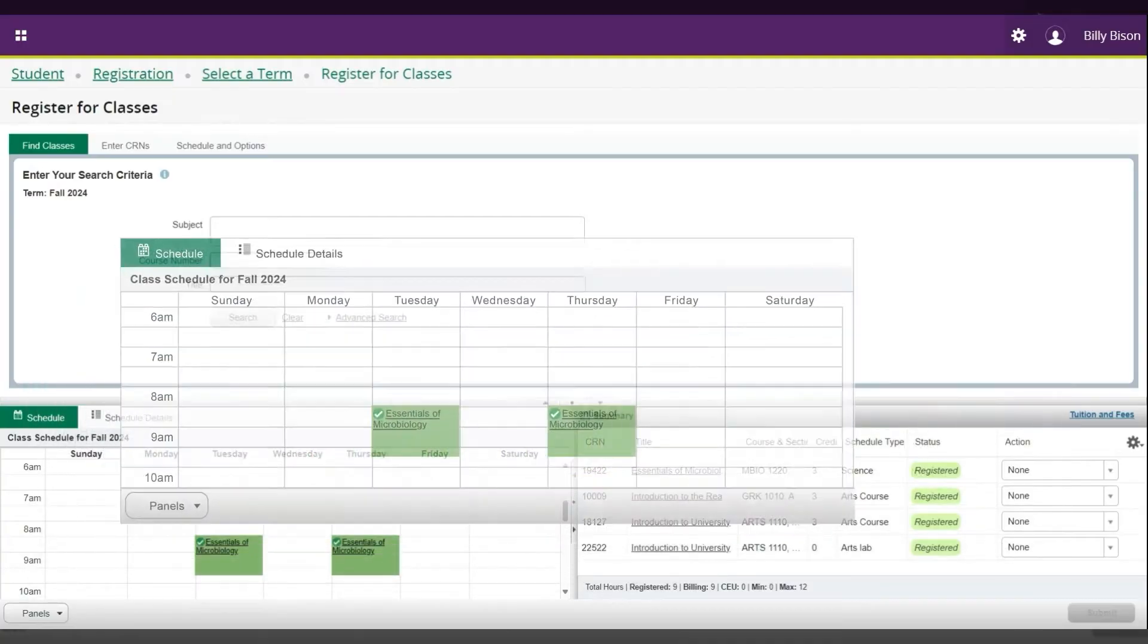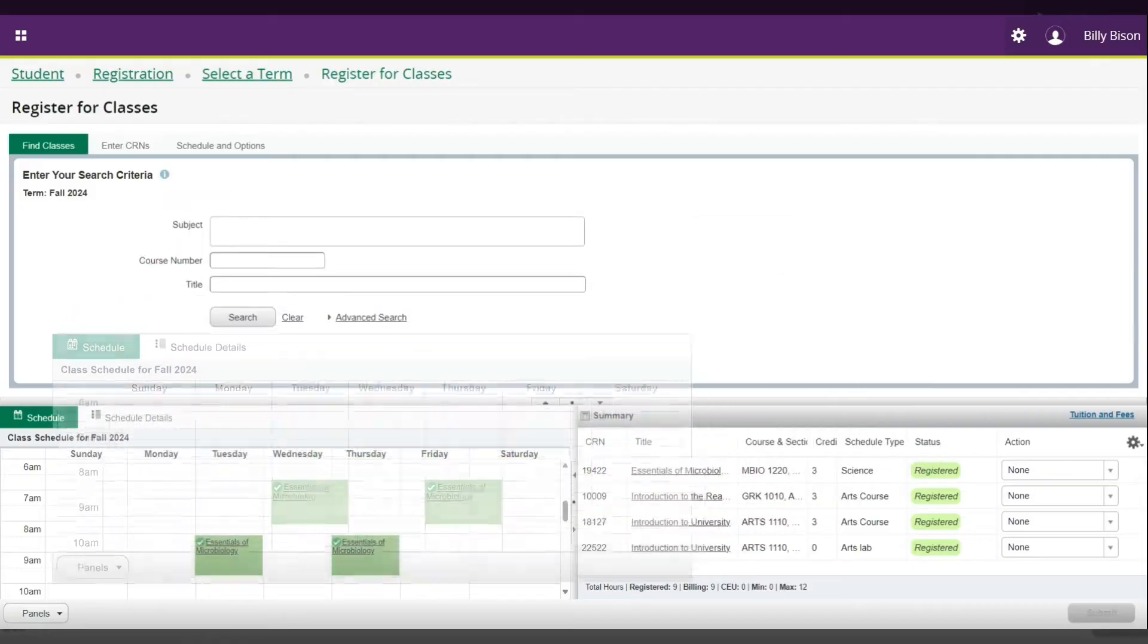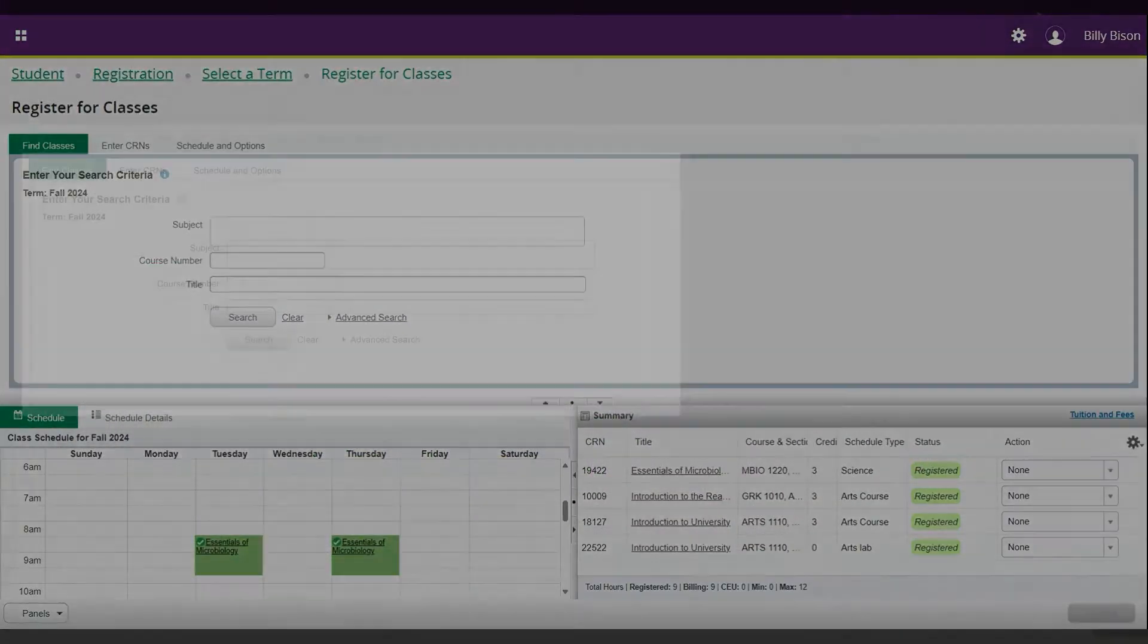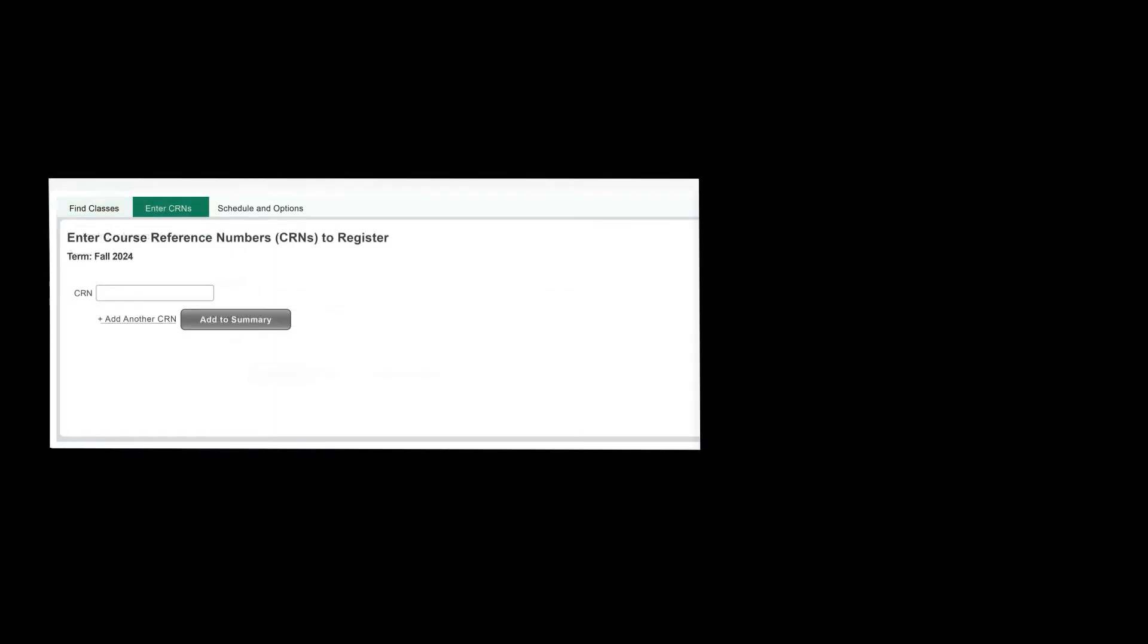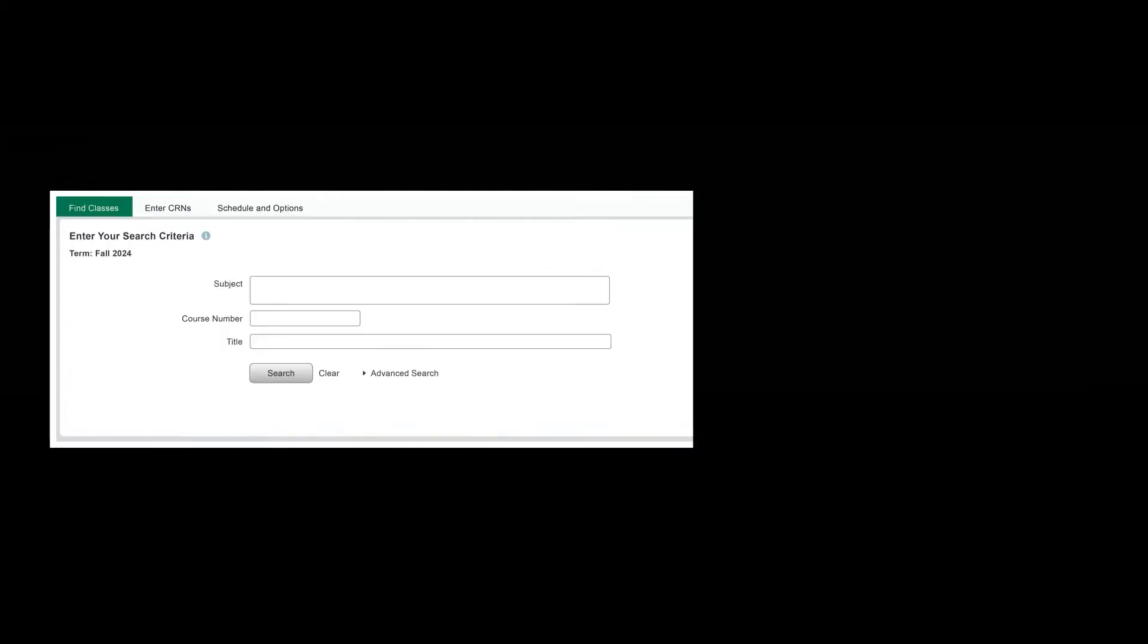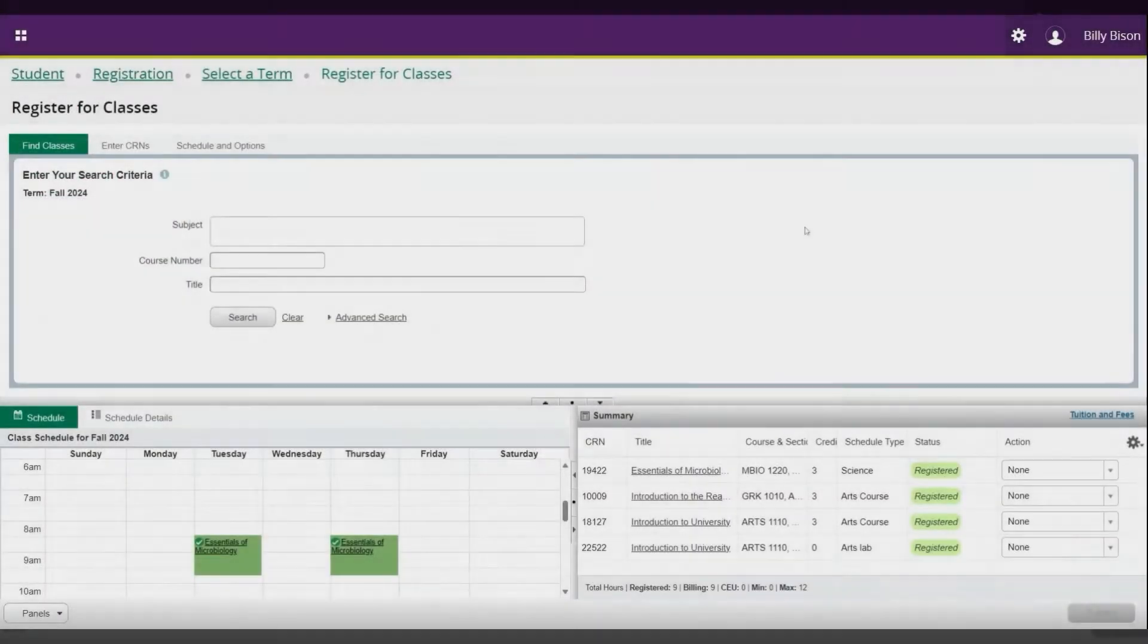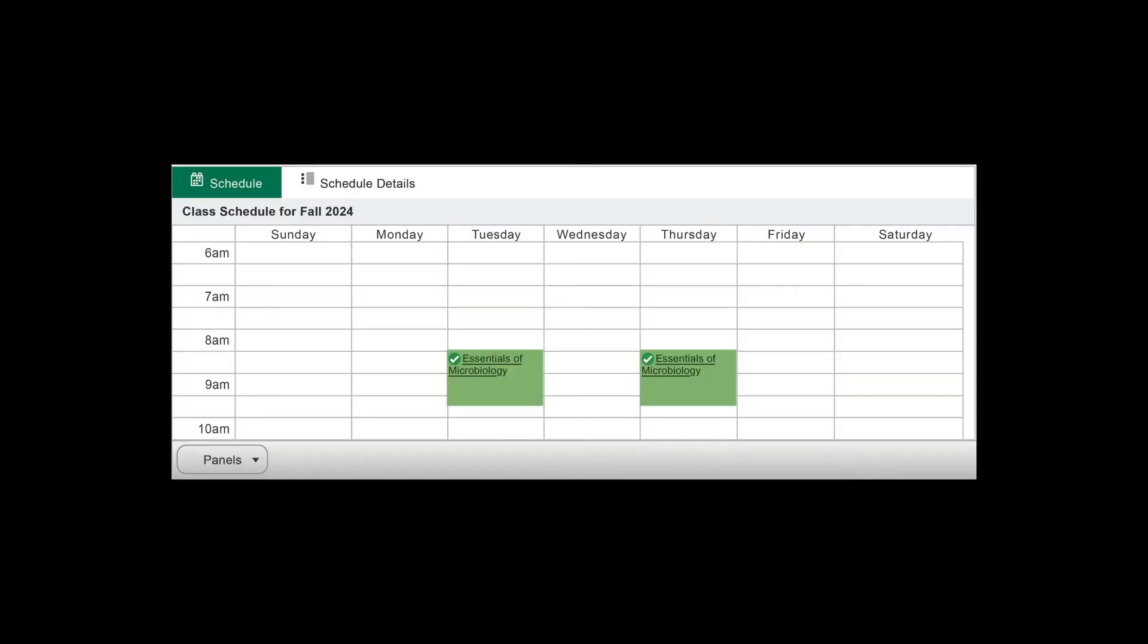The bottom left window, Schedule, displays your courses visually in a calendar format. Some of these windows have tabs that provide additional functionality, like Enter CRNs and Schedule and Options under the top window, and Schedule Details under the bottom left window.